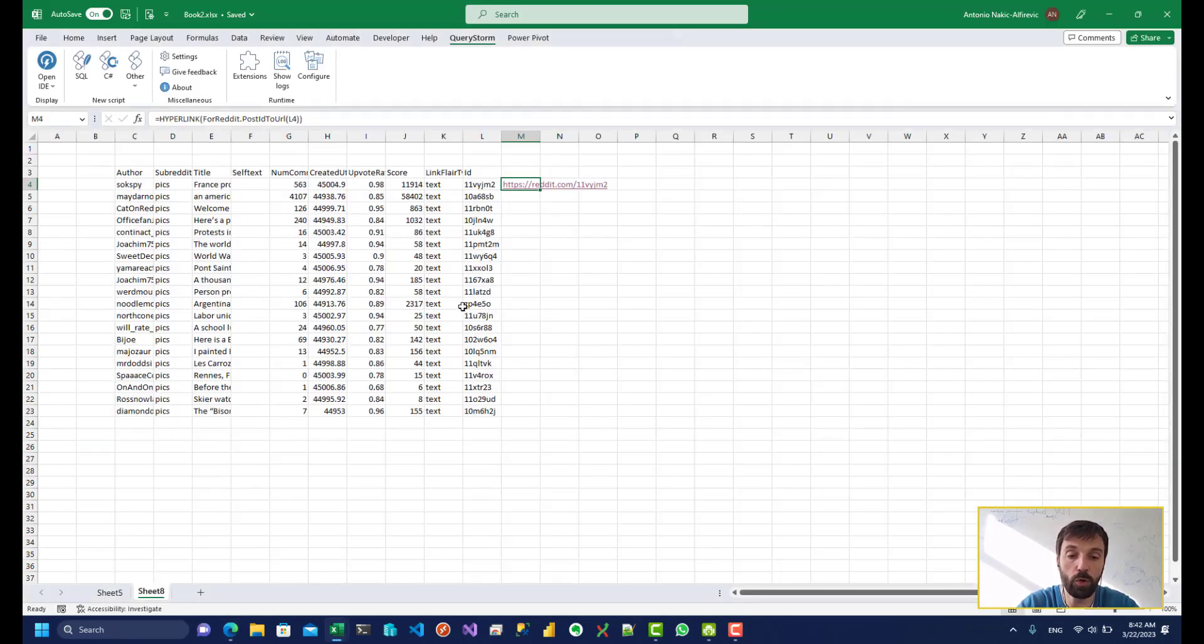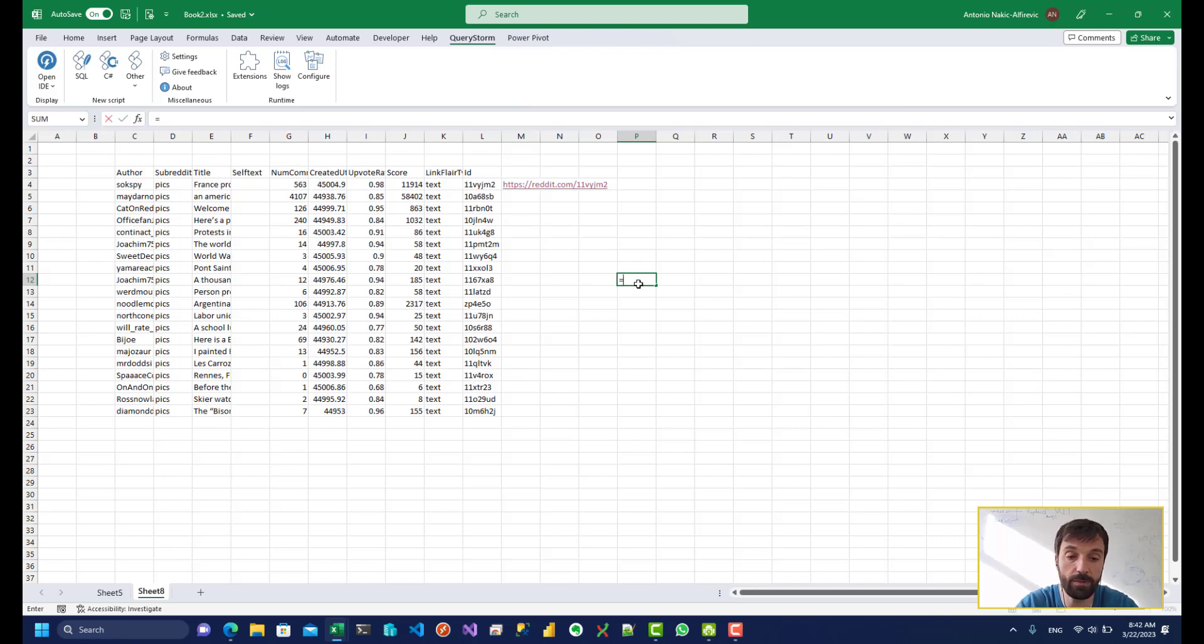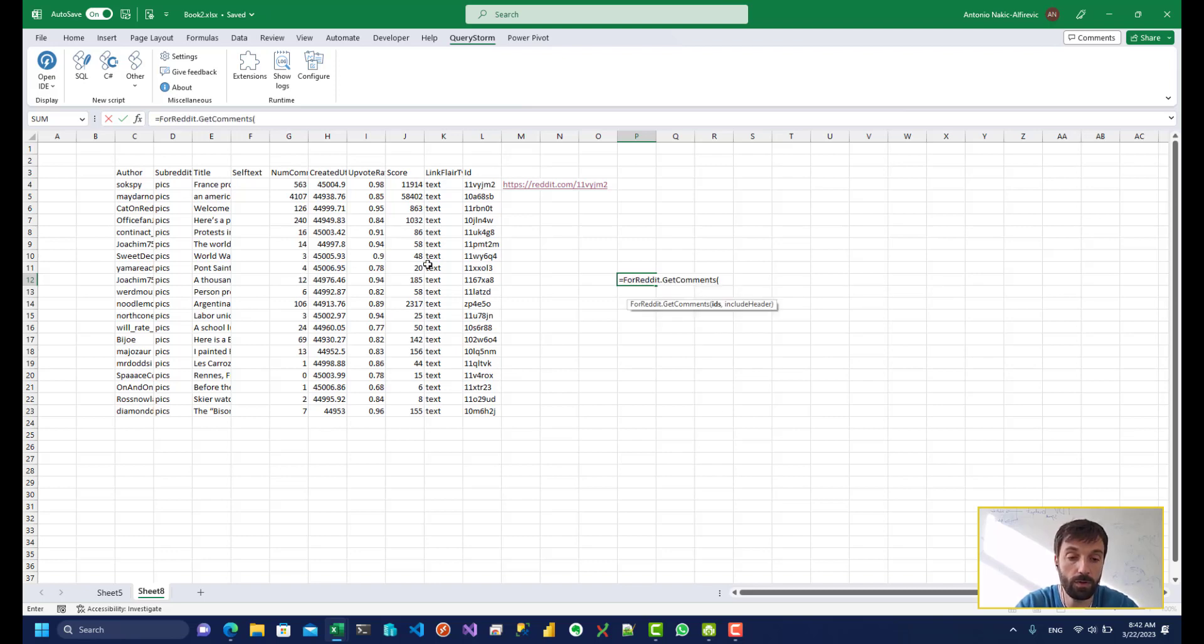Okay, so these are posts. But we also have comments themselves. And that's something that's going to come in very handy if we want to do sentiment analysis. So let's say we want to find all of the comments for a given post. So we can call the get comments function for that.